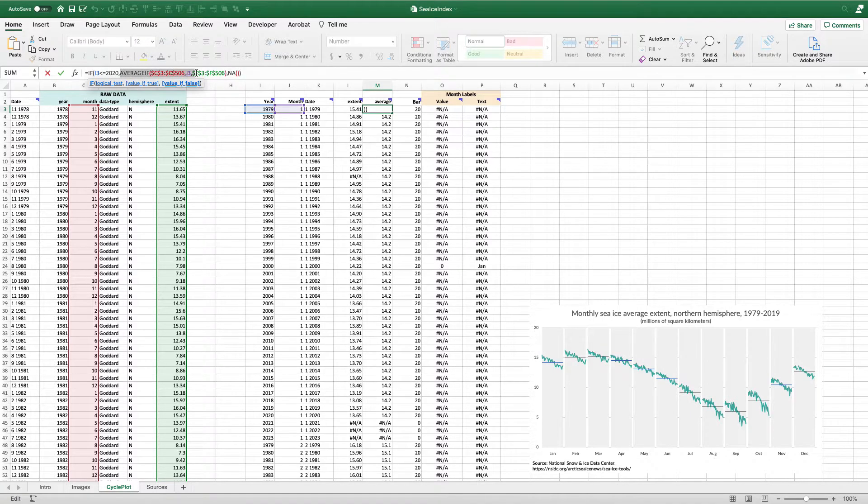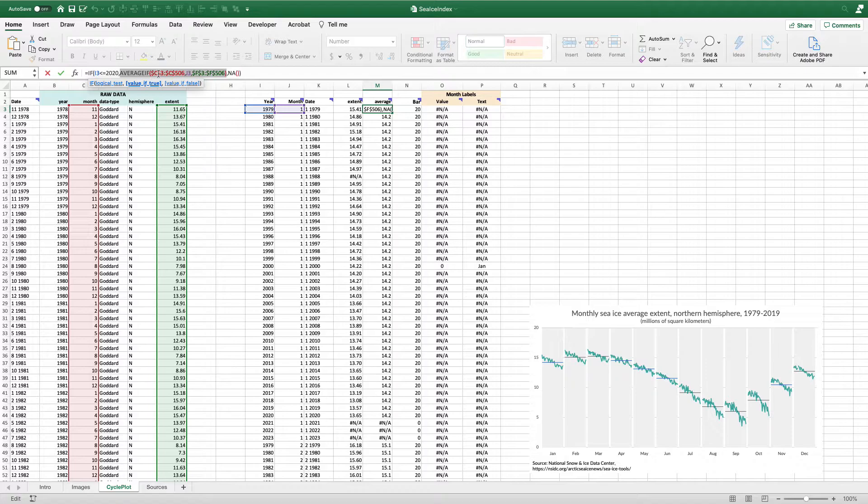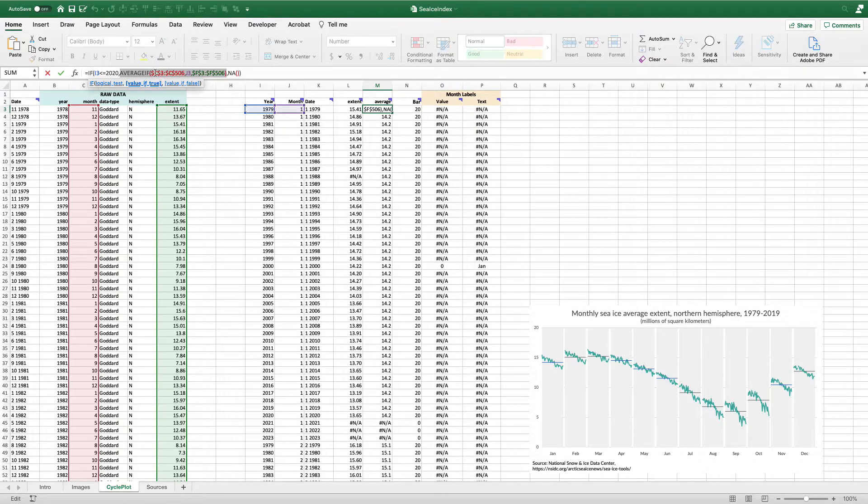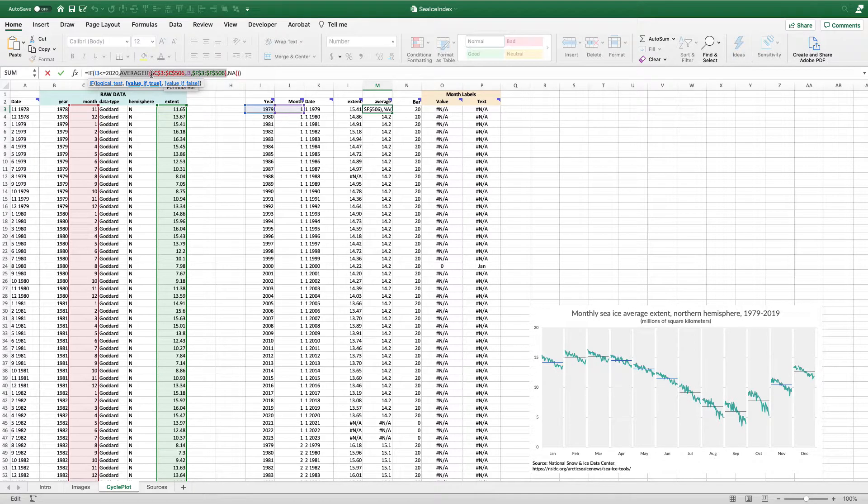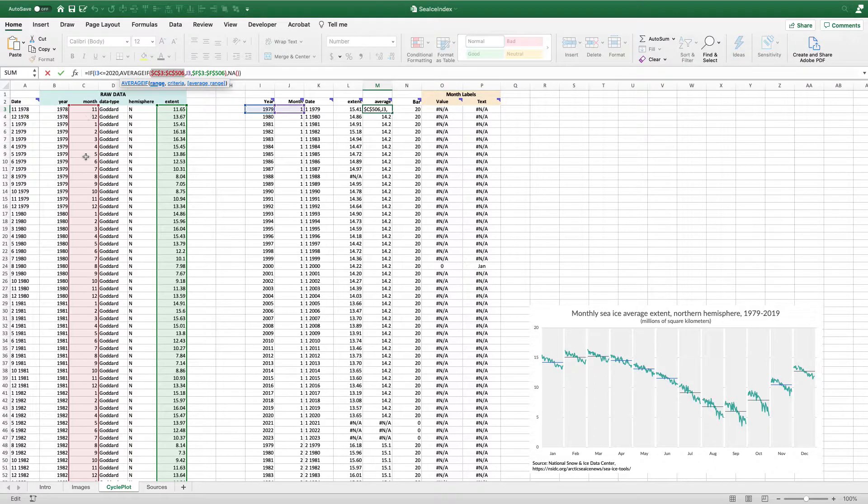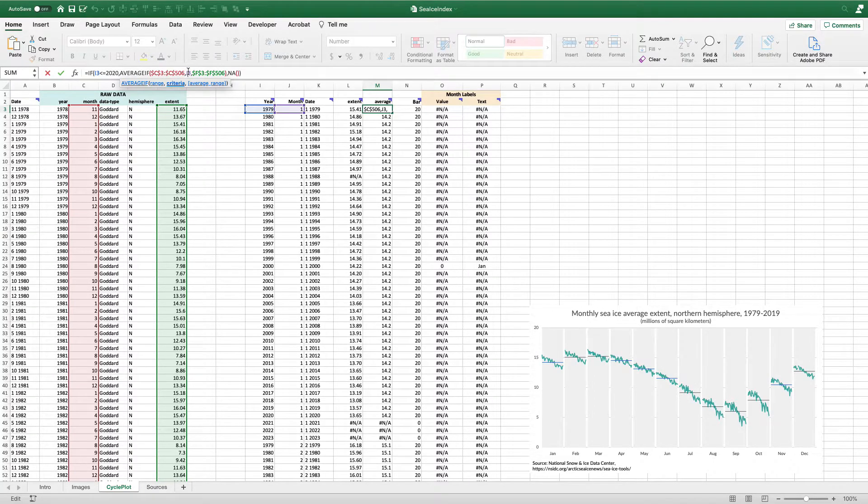The AVERAGEIF says, give me an average. What am I comparing to? Columns C, basically column C here references the month, as you can see in the red. J3 is the month that I'm looking in. And then the F column is the thing that I'm averaging.